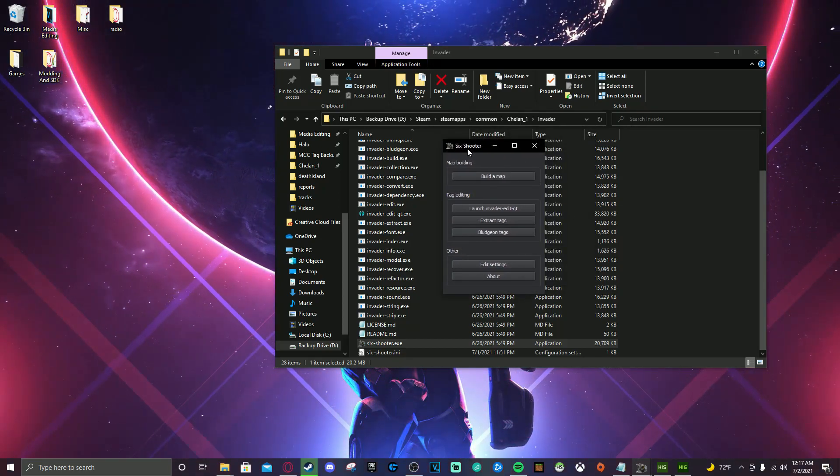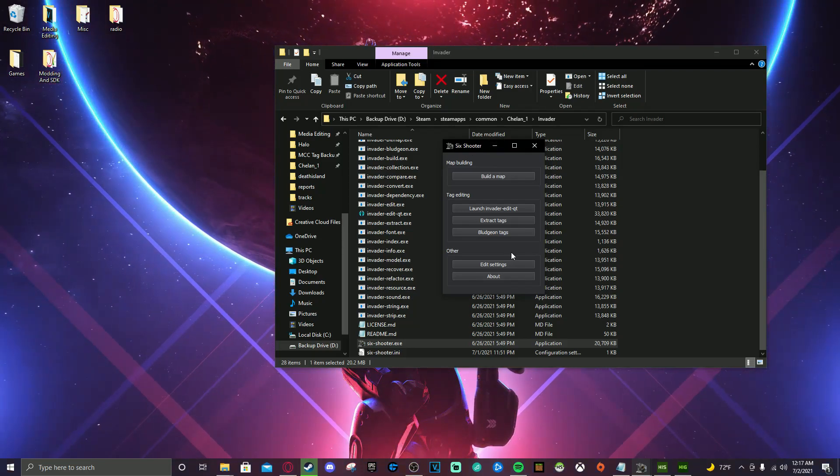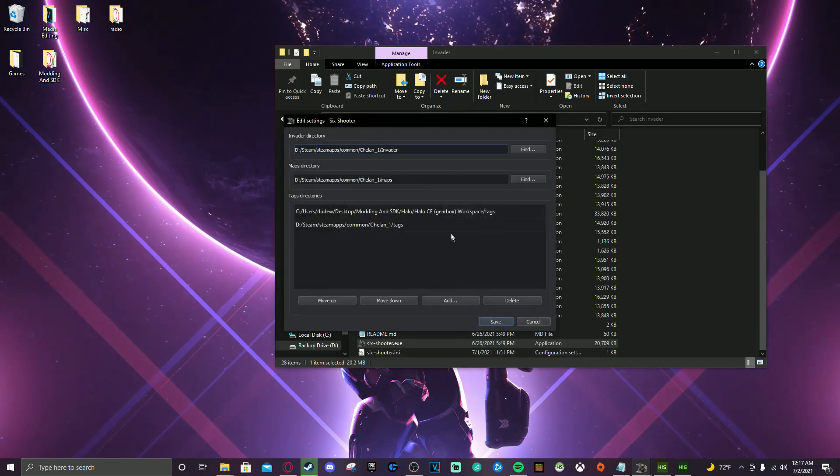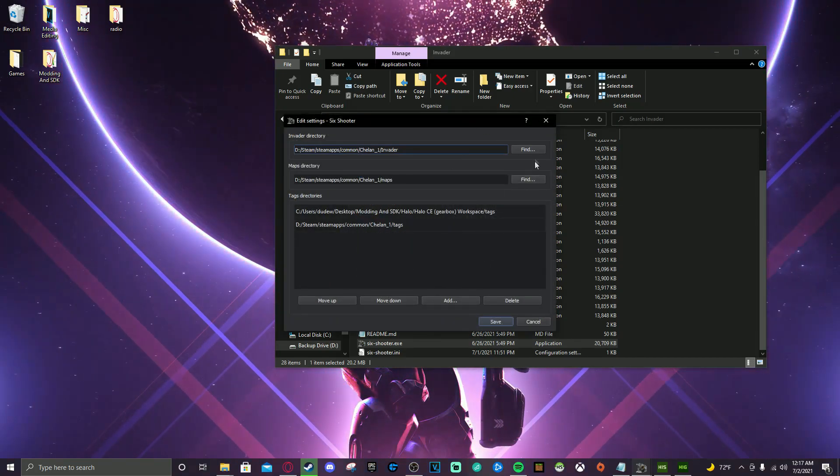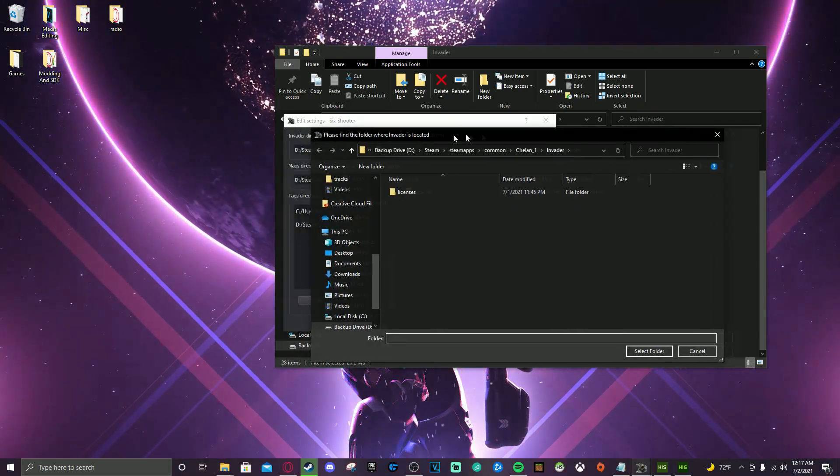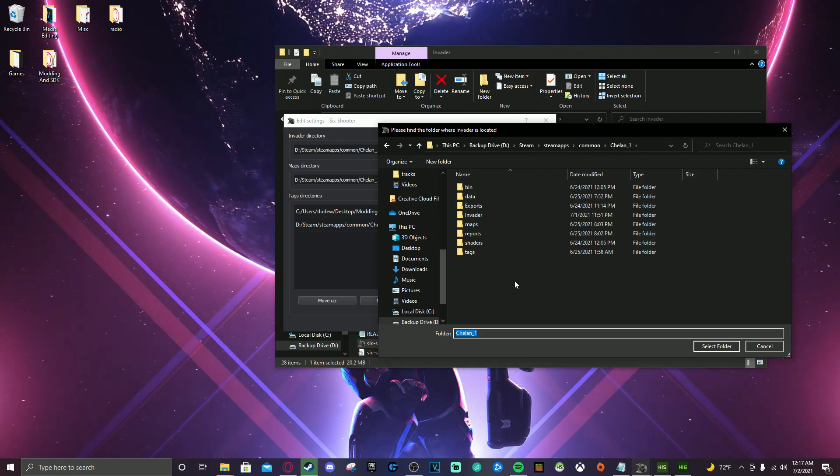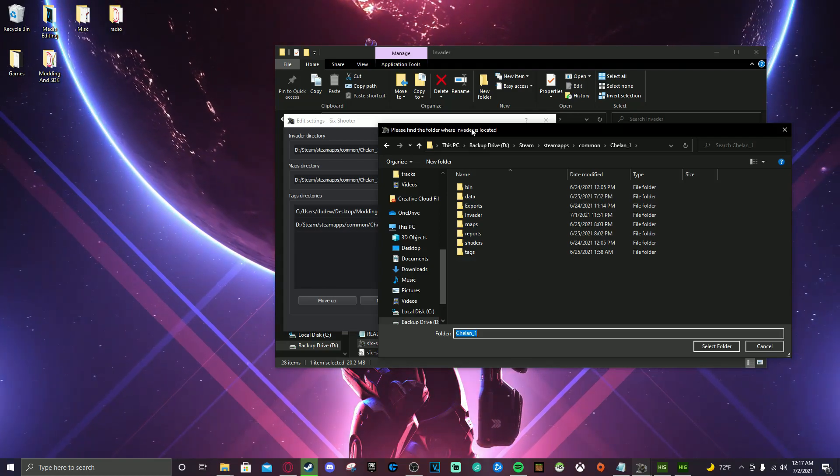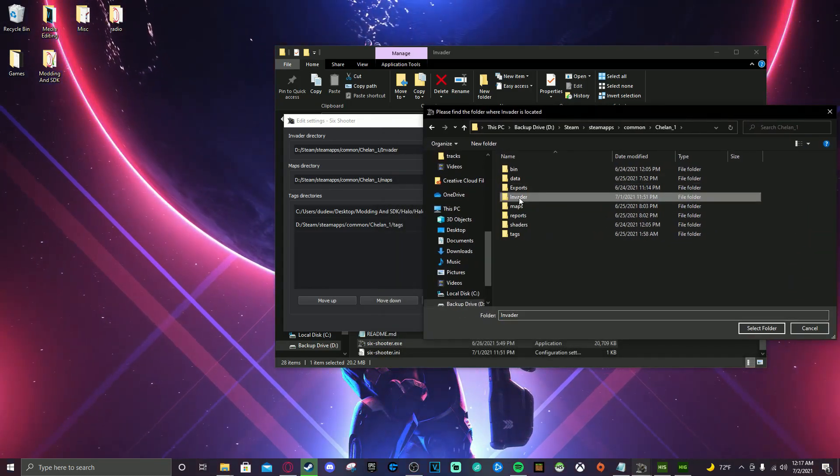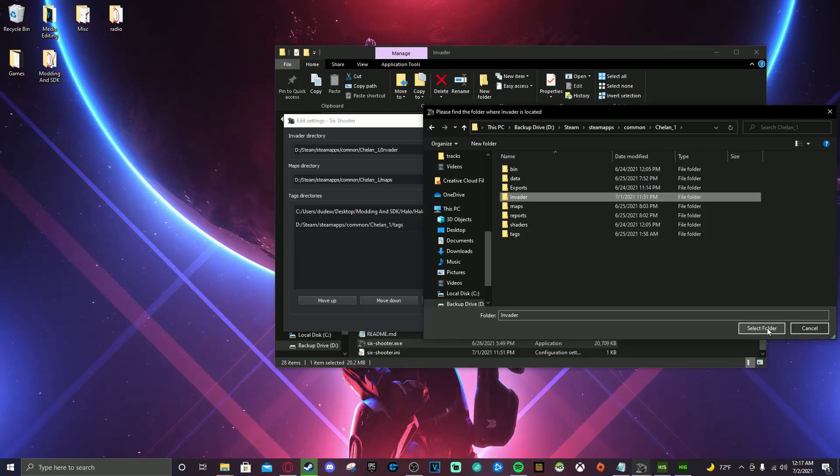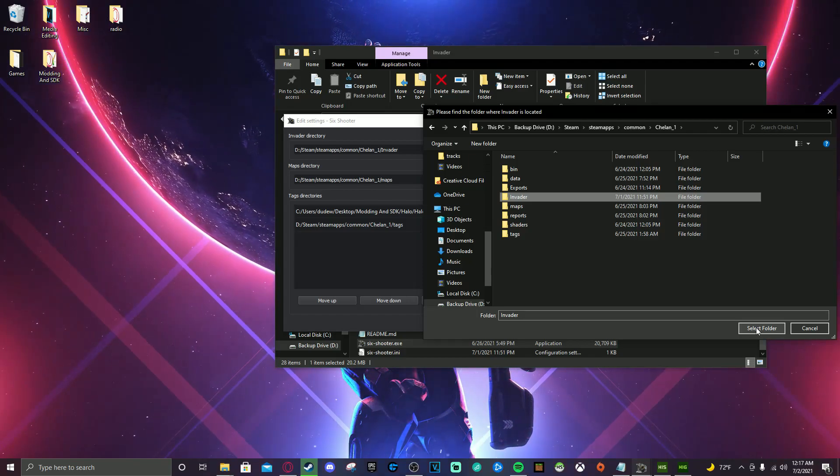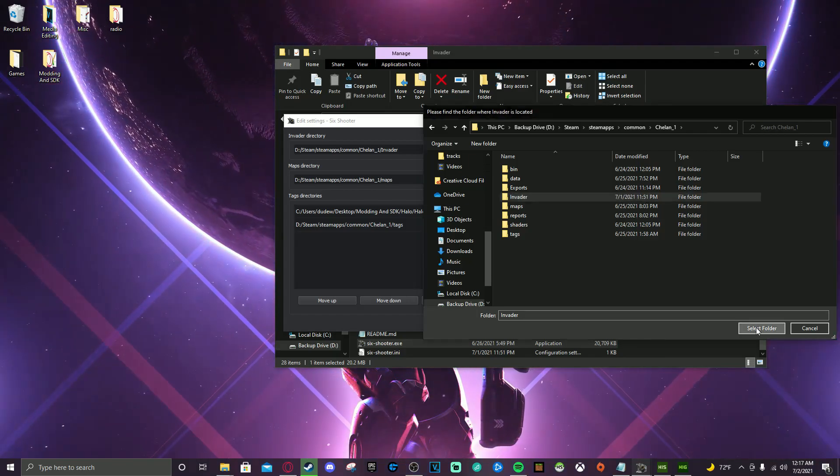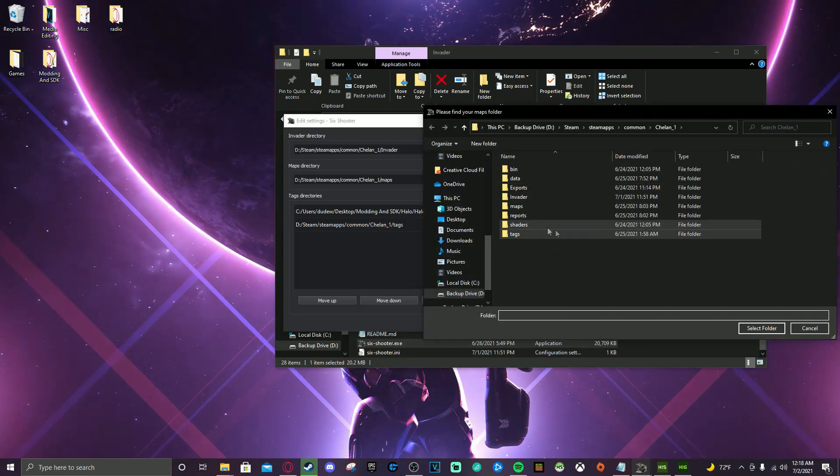So this is the six shooter GUI. Pretty simple. It's going to look like this when you open it. What you're going to want to do first is go to edit settings. It's going to show some browser directory things that you're going to need to set. You're going to click find for the top one and you're going to go to your workspace. Again, Chellin1 should be very familiar with this directory by now from the last video. And you are going to set where invader is located, which is the folder that we just made and dragged everything into. So you should have this folder. This should not be missing. If you followed along, you should be doing A-OK by this point. So select folder and then you're going to go find for the second one.